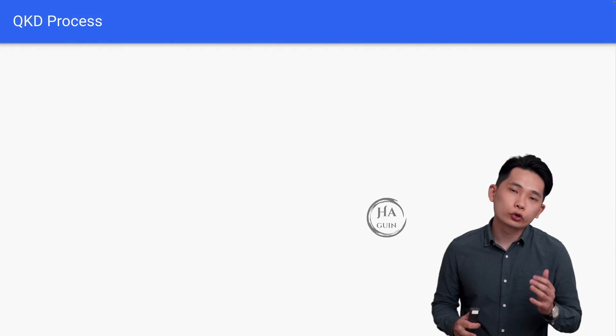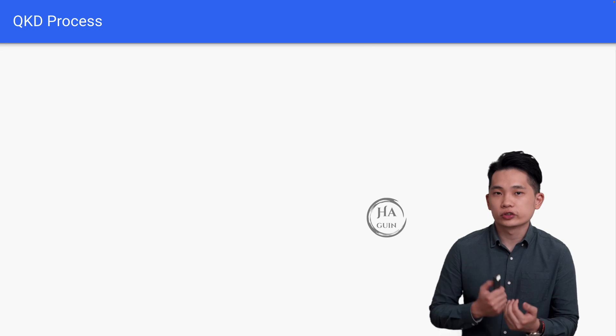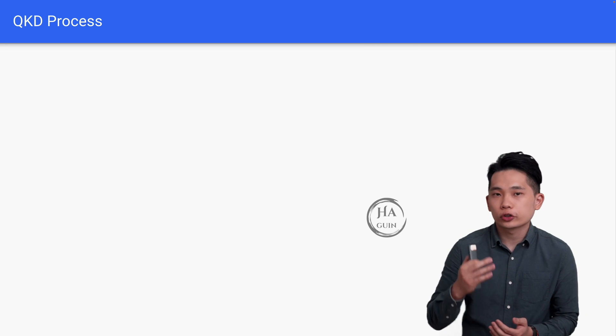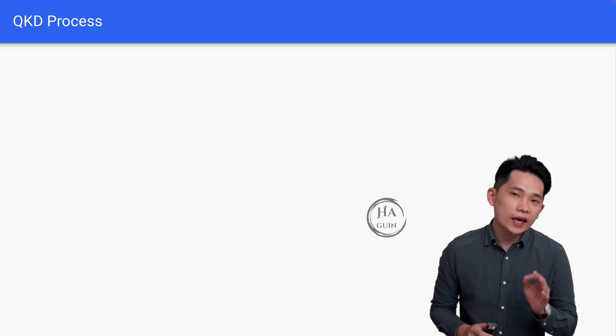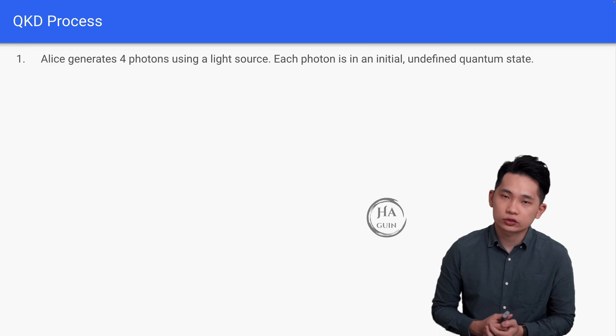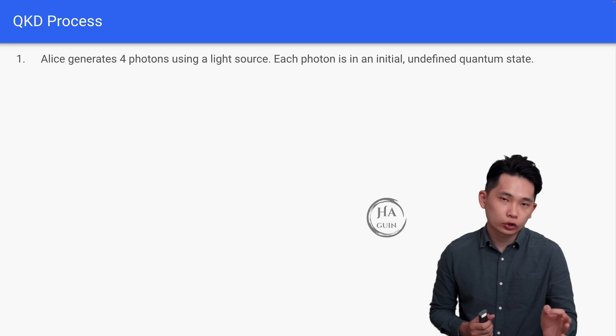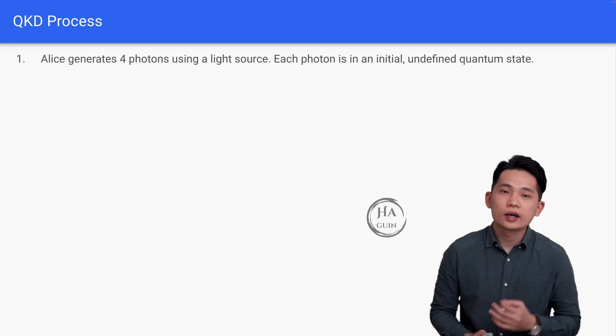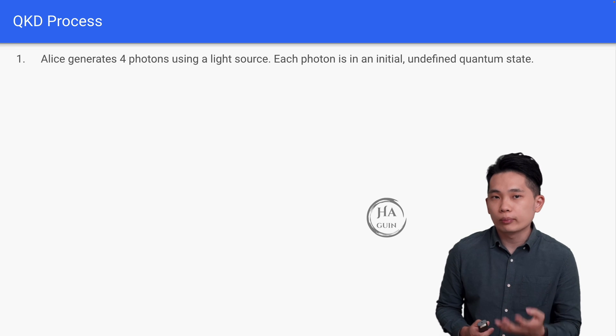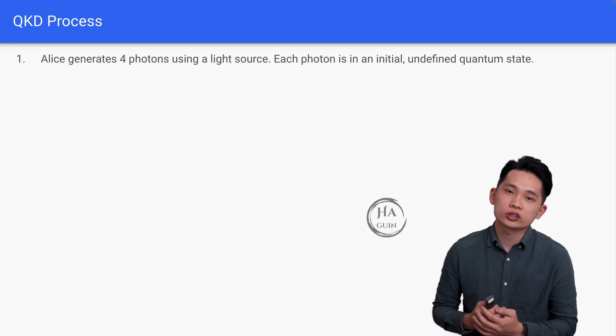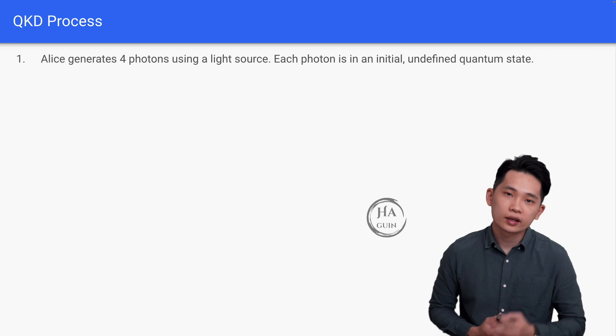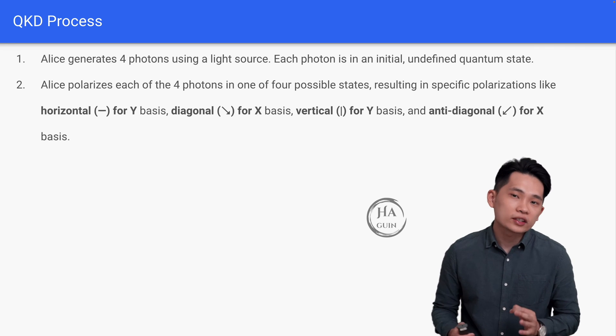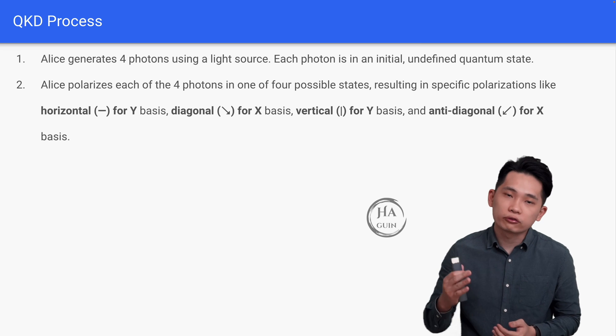After agreeing on the interpretation of polarization states, let's look at the actual QKD process step by step. Step one: Alice will generate four photons using a light source, and each photon is in an initial undefined quantum state. Definitely Alice can generate more than four photons—we are just using four photons for this demo to make it simple and easy to understand.